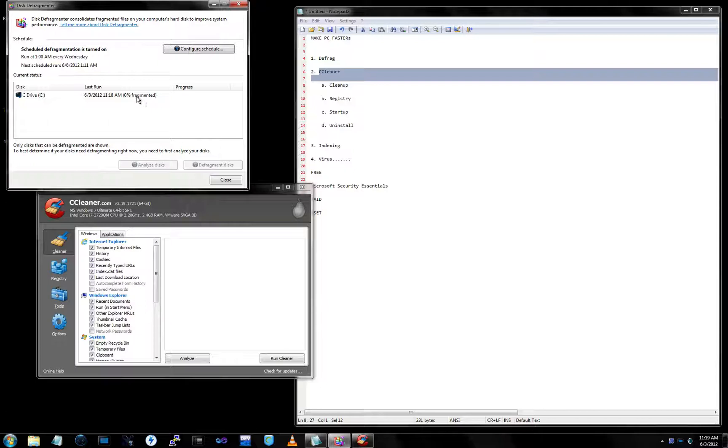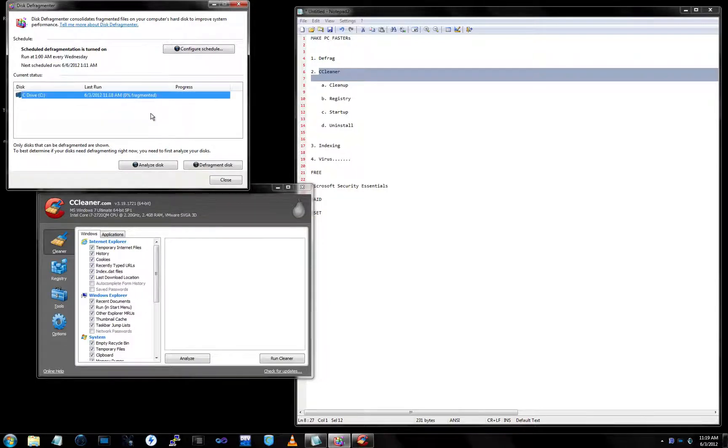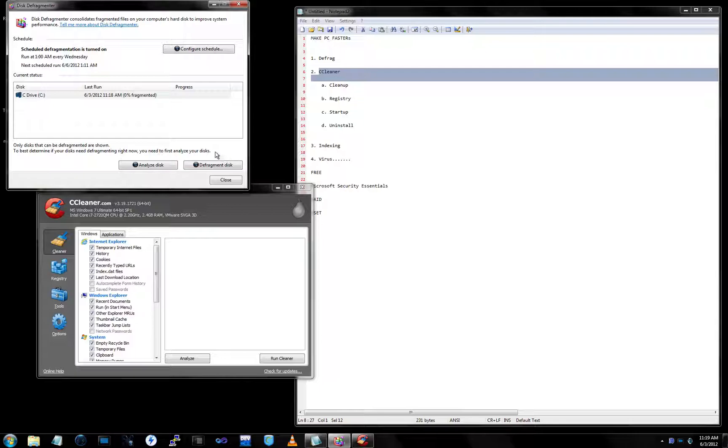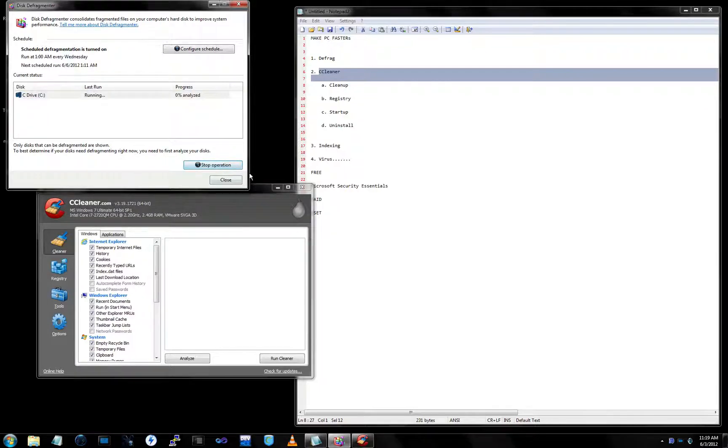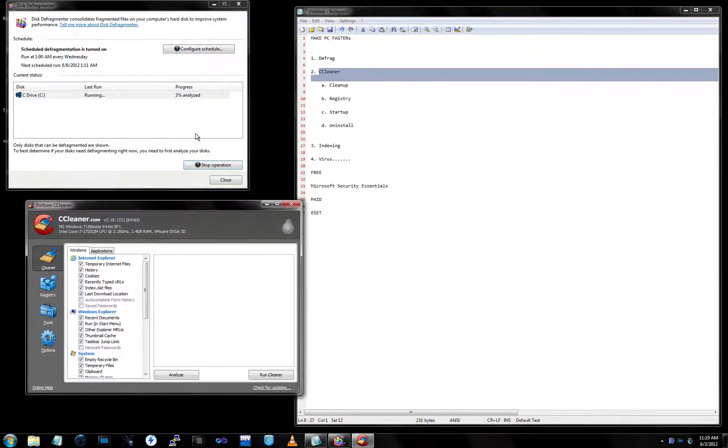This was defragmenting in the background. It says it's zero percent fragmented. Most likely yours, if you haven't done this, it will say something there. So just simply put defragment disk and it will start defragmenting. Don't stop till it's done defragmenting.